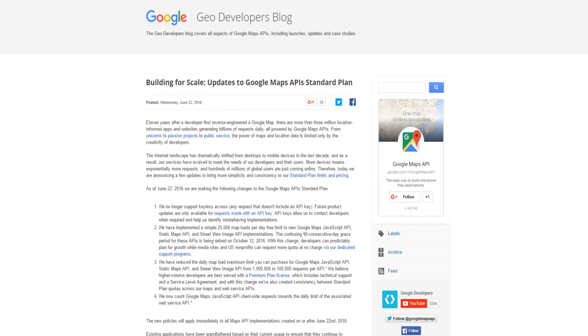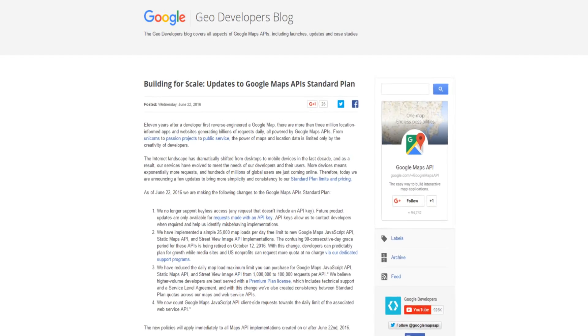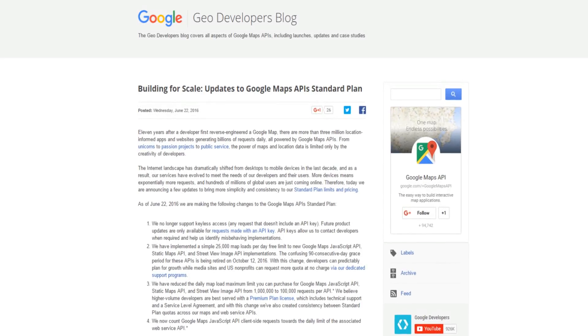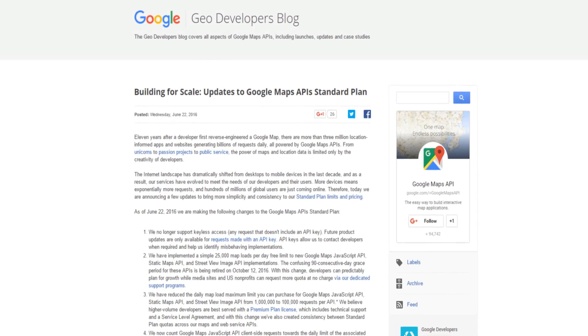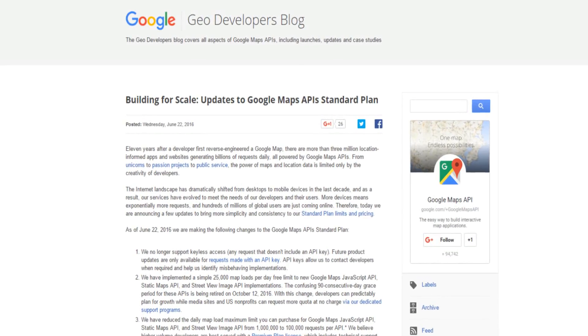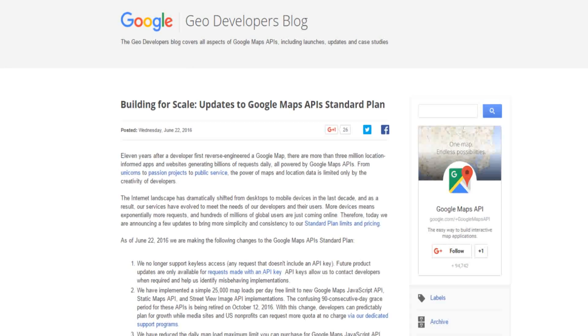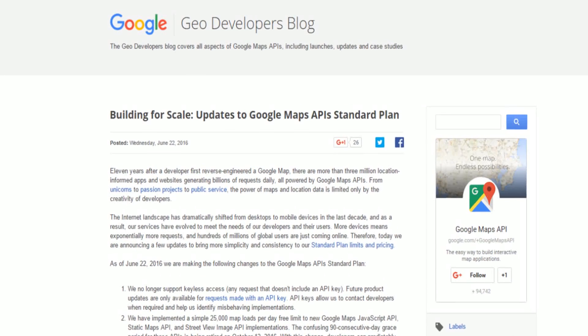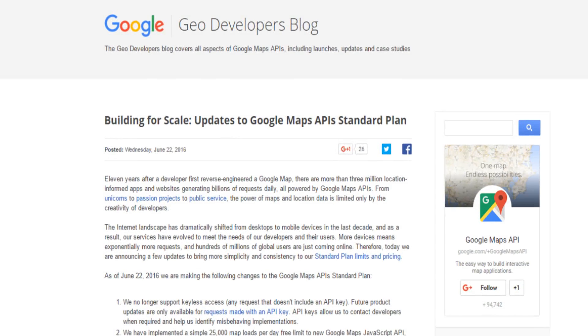So what does this mean for you? All new and existing users of WP Google Maps will now have to register on the Google API console in order to get a Google Maps JavaScript API key.